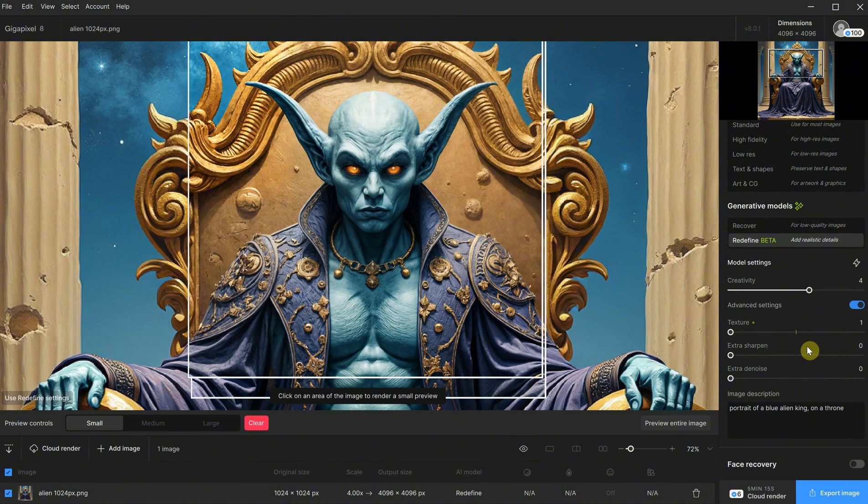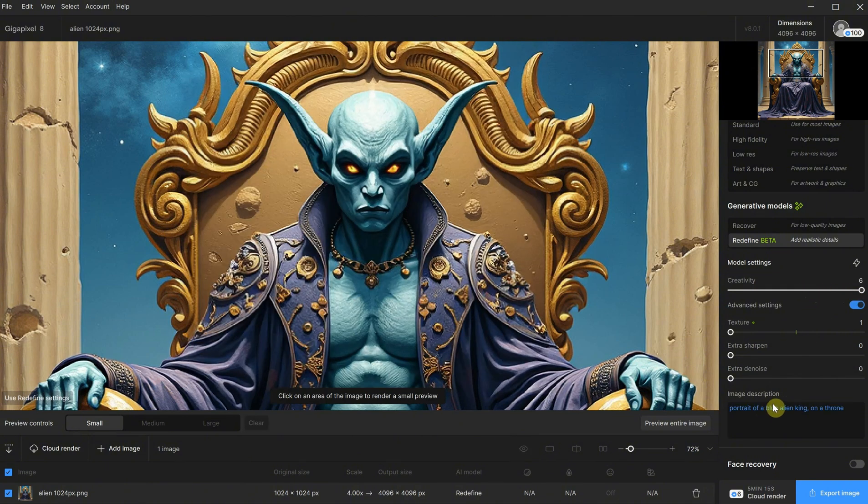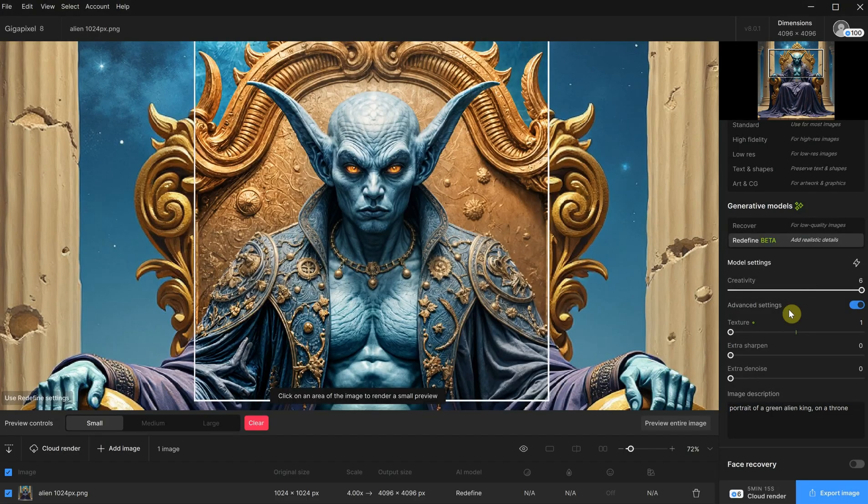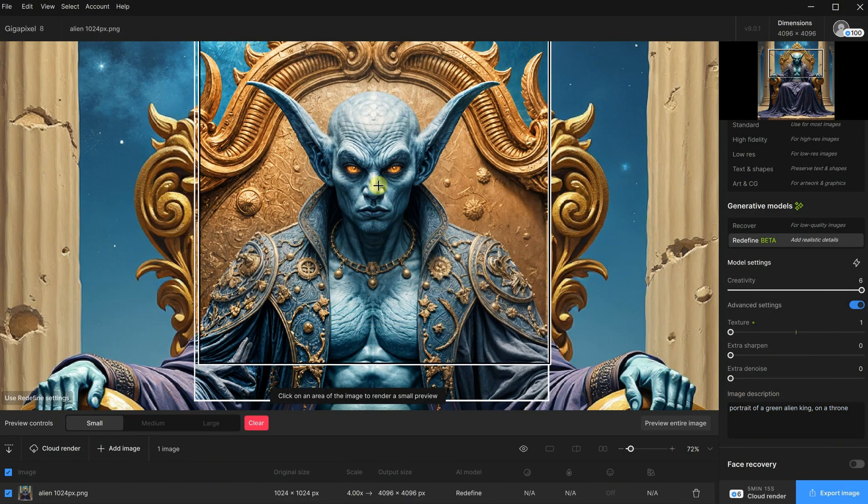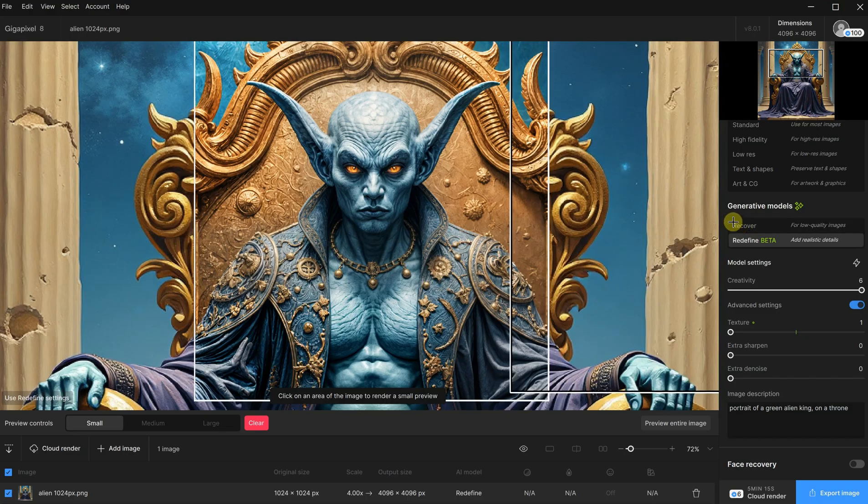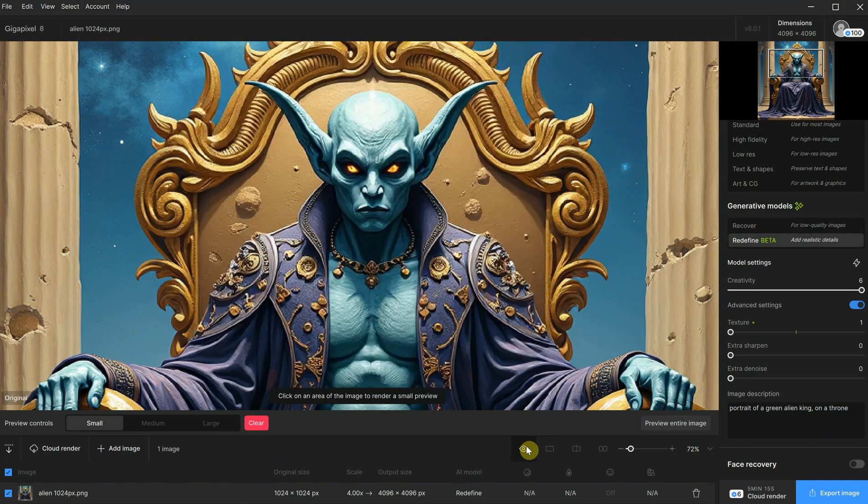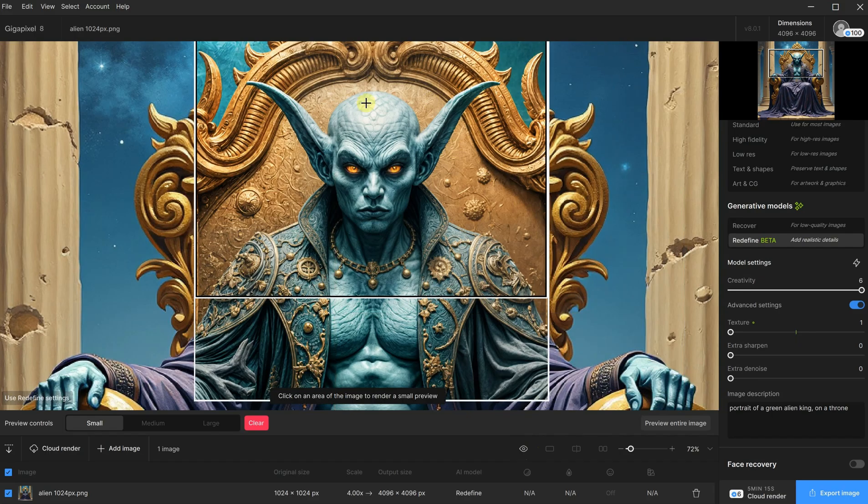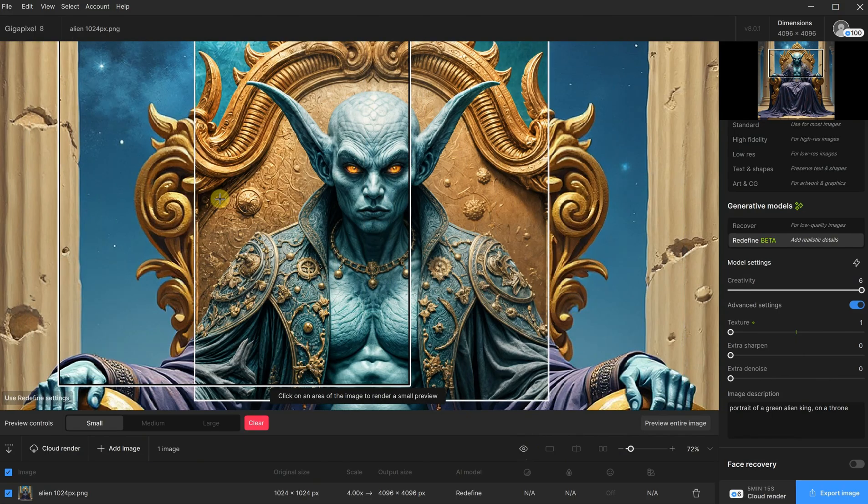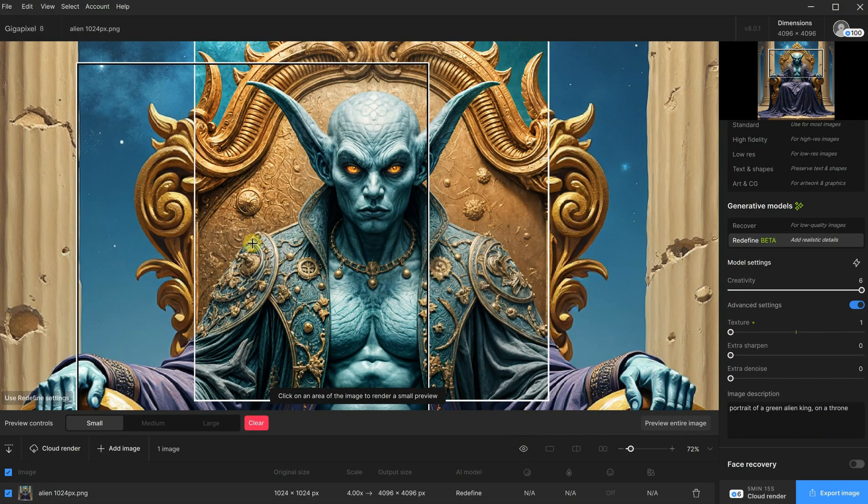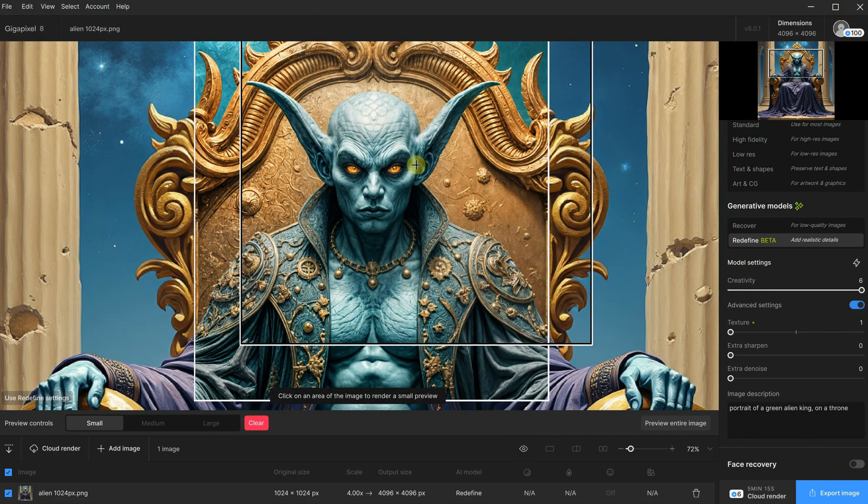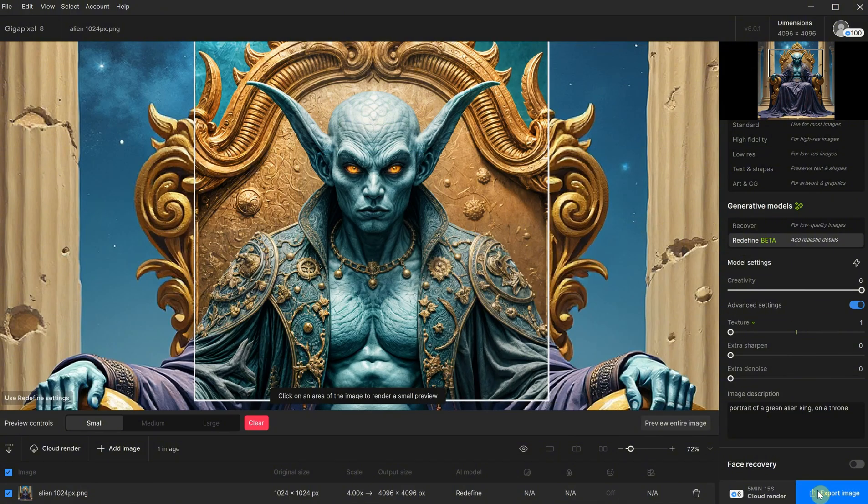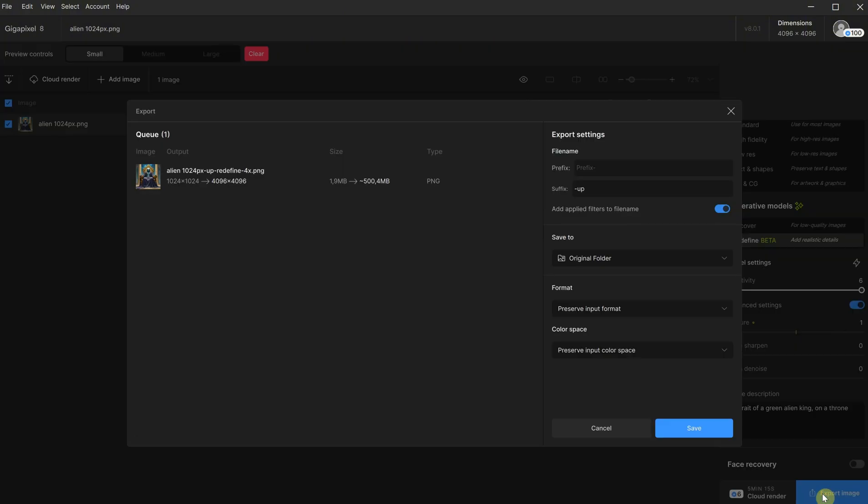If I set creativity to maximum and try to change the color of the alien in the description, let's test it. Okay, it's not green, so the description didn't affect the result that much. It added a lot of details, but they are all over the place. It even added details where it shouldn't have. It kind of blended the cloth with the alien skin, so full creativity made it look worse.